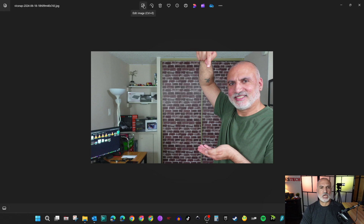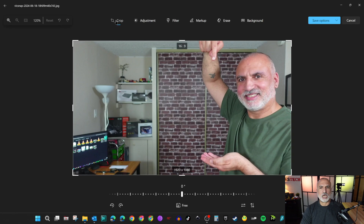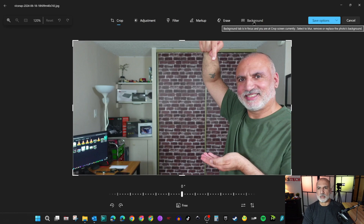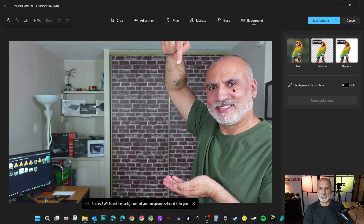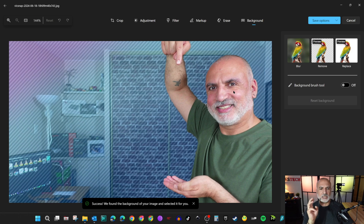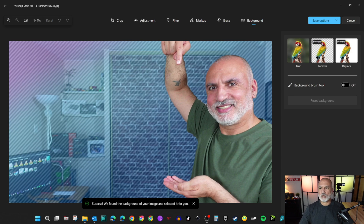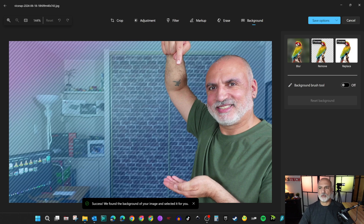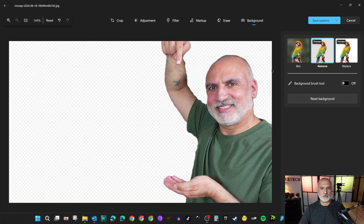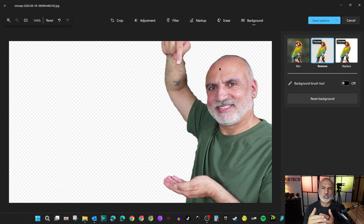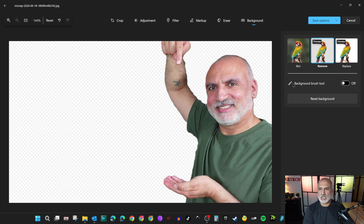Once the picture is open, the first thing you need to do is put it into editing mode by clicking the edit icon. When you click it, an option called 'Background' will appear — click on it. The Photos application will automatically analyze the picture and about 99% of the time it will get it right. On the right you have 'Remove' and 'Replace'. Click on 'Remove' and you'll see how it removes the background. You can then save the picture in PNG format so the background will be transparent.